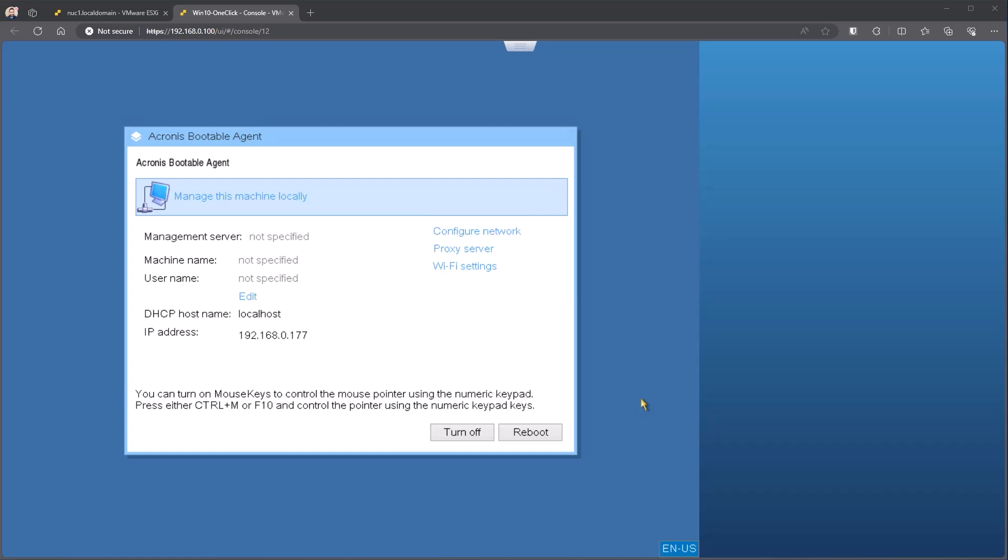Bootable media is what is used in situations where a machine is no longer able to boot, you're suffering from hardware failure and you've replaced the hardware and need to get the machine back up and running, or you're needing to restore to a completely different machine utilizing the Acronis Universal restore.